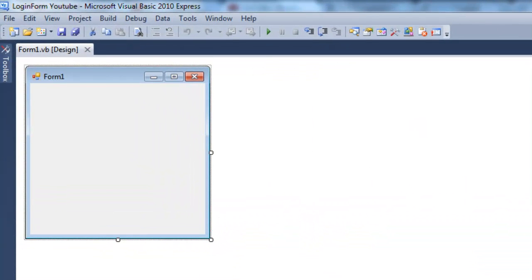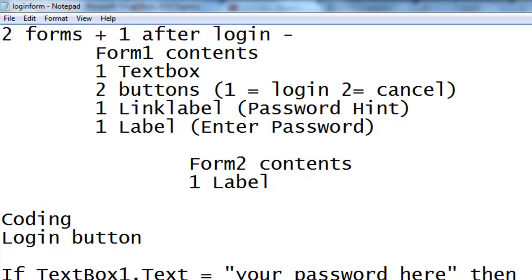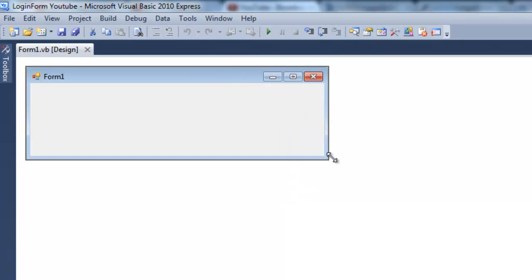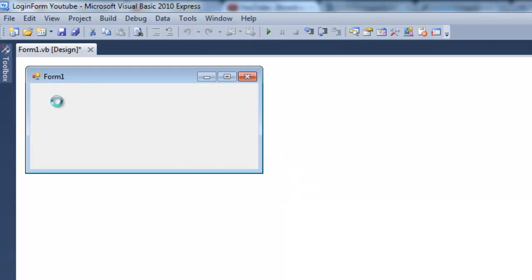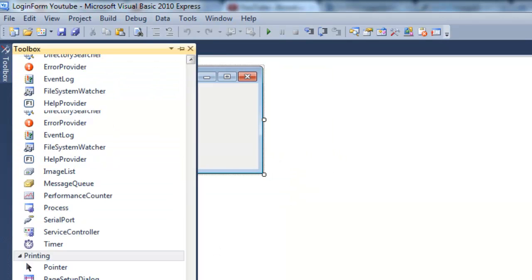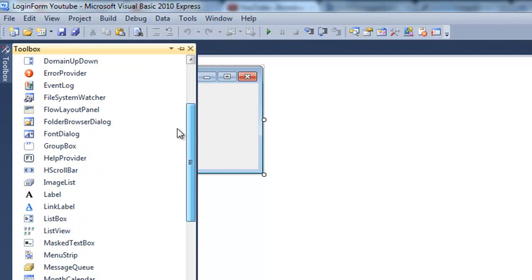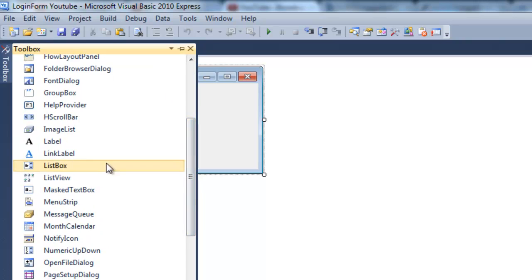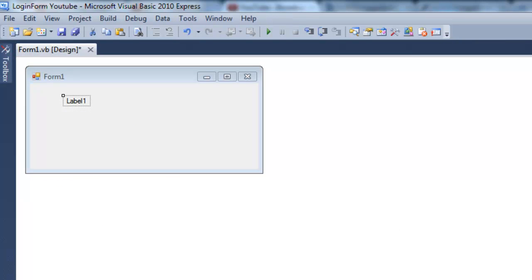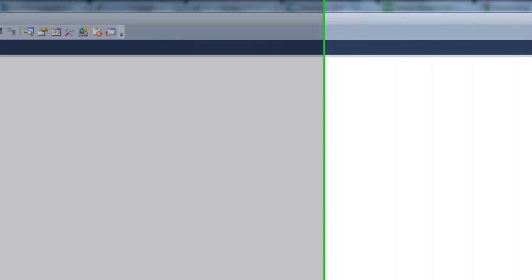Now once it's loaded up, this is the form that you're going to show after the login so you can do whatever you want with that, whether it be a web browser or whatever you want. I'll just do a label on this one, so this is the form that it's going to show afterwards.